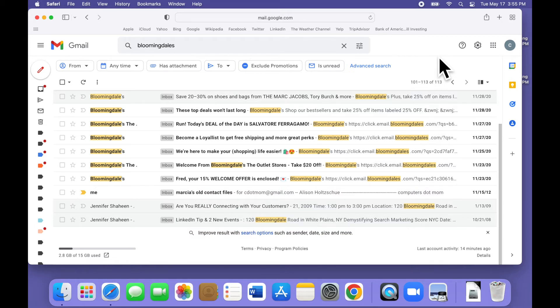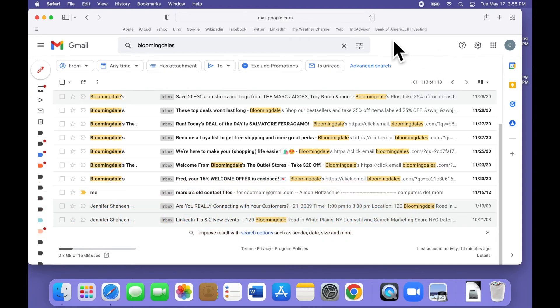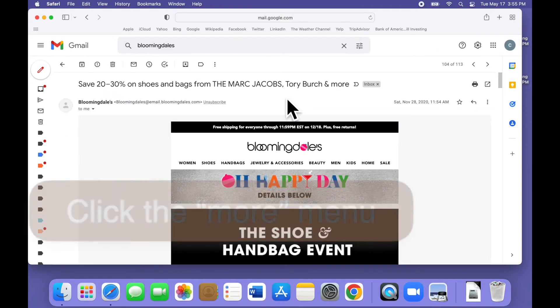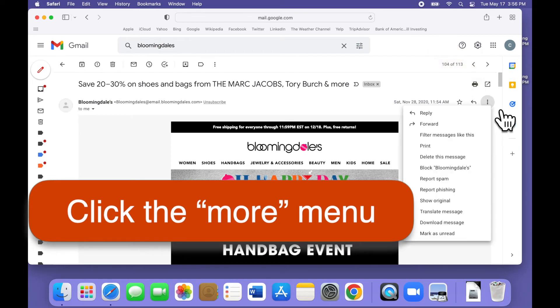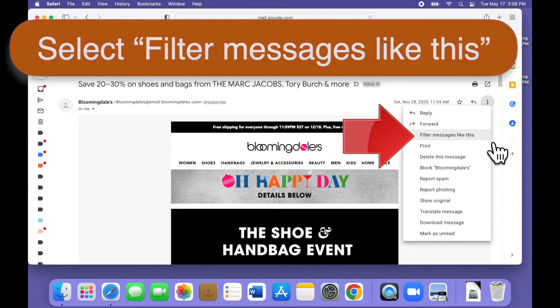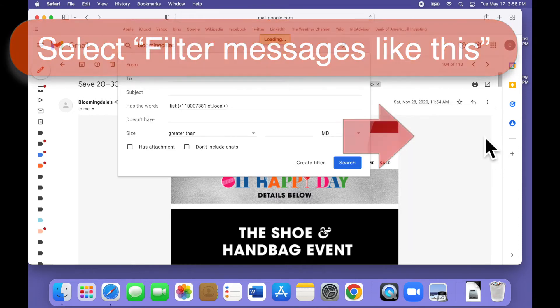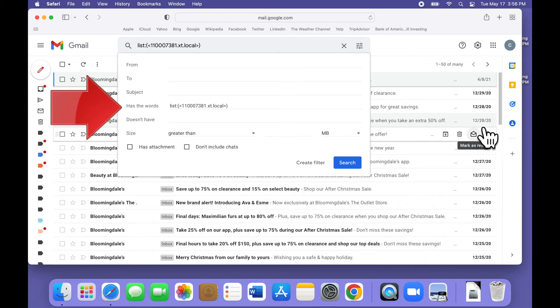Luckily, there's a better way. What we're really trying to find is just the emails that came from the Bloomingdale's mailing list. To find those, all you have to do is open one of their emails like this. Then click on the three dots menu here on the upper right corner and on the menu that appears select filter messages like this.